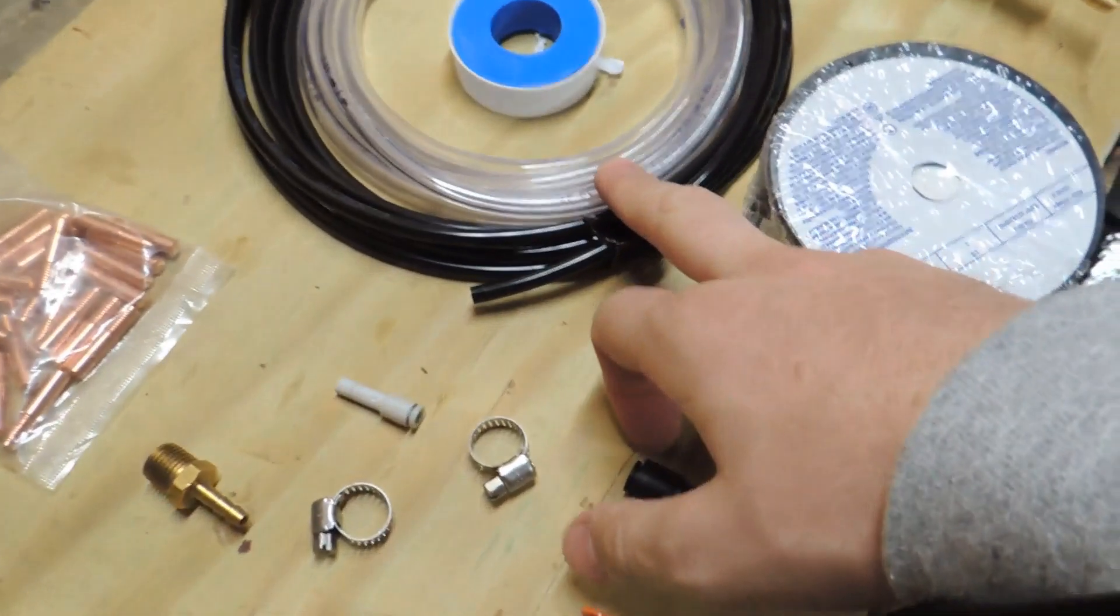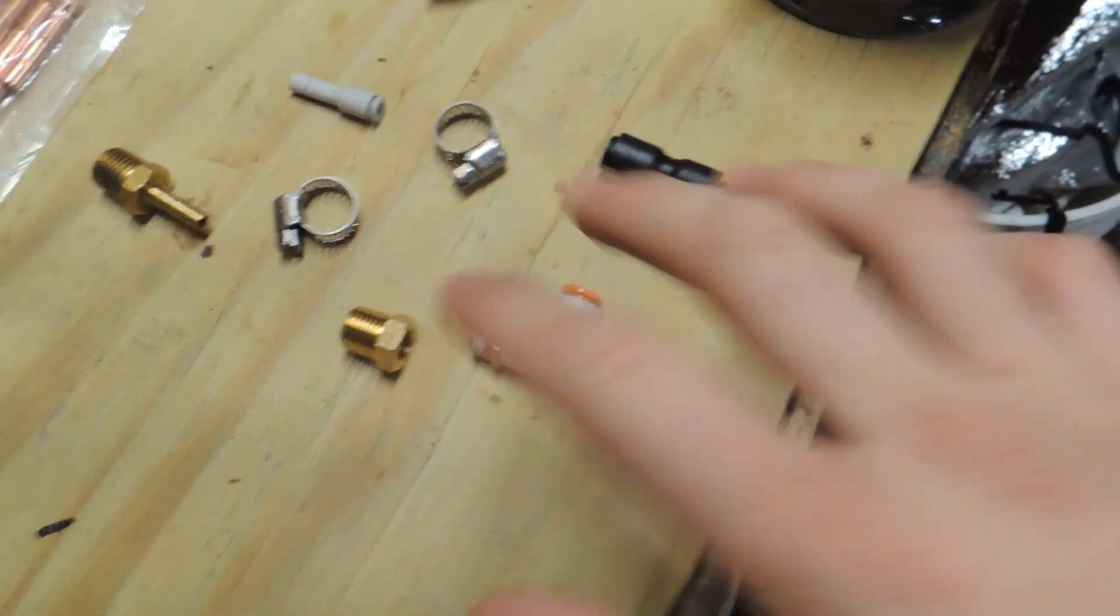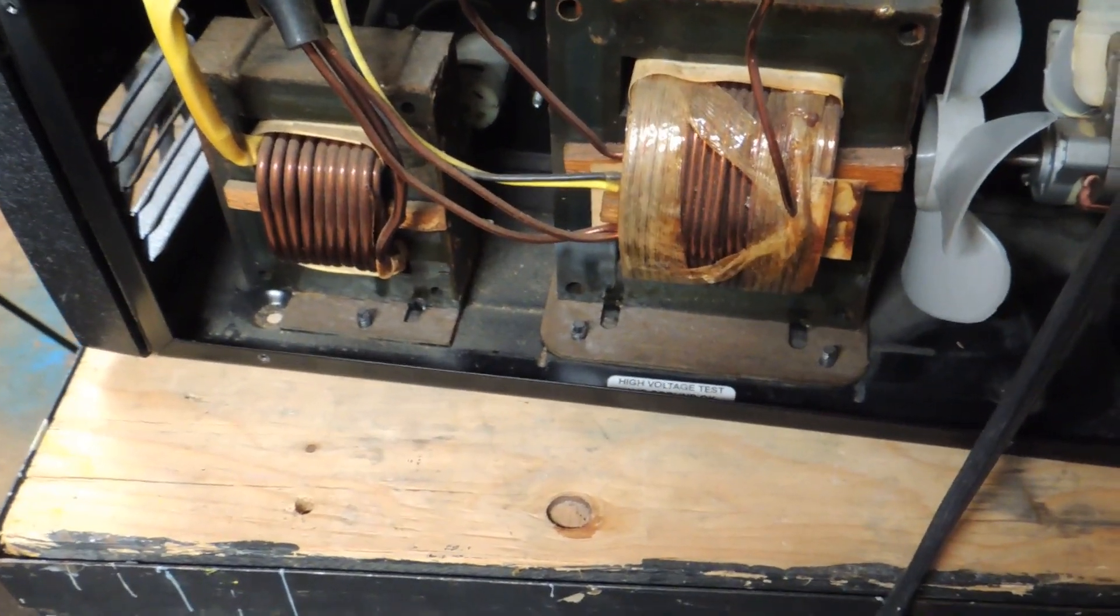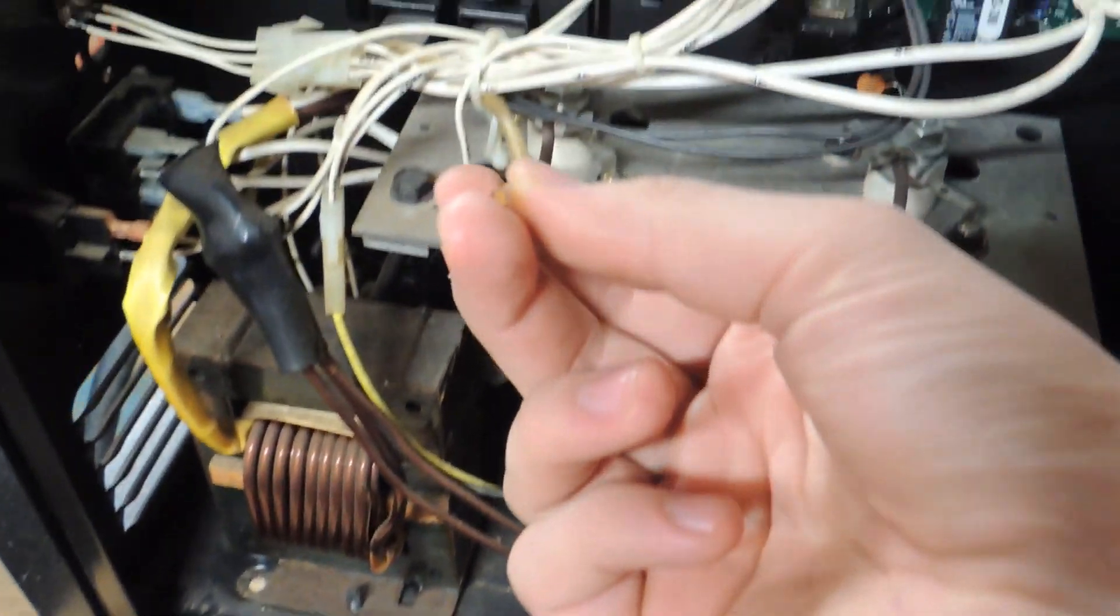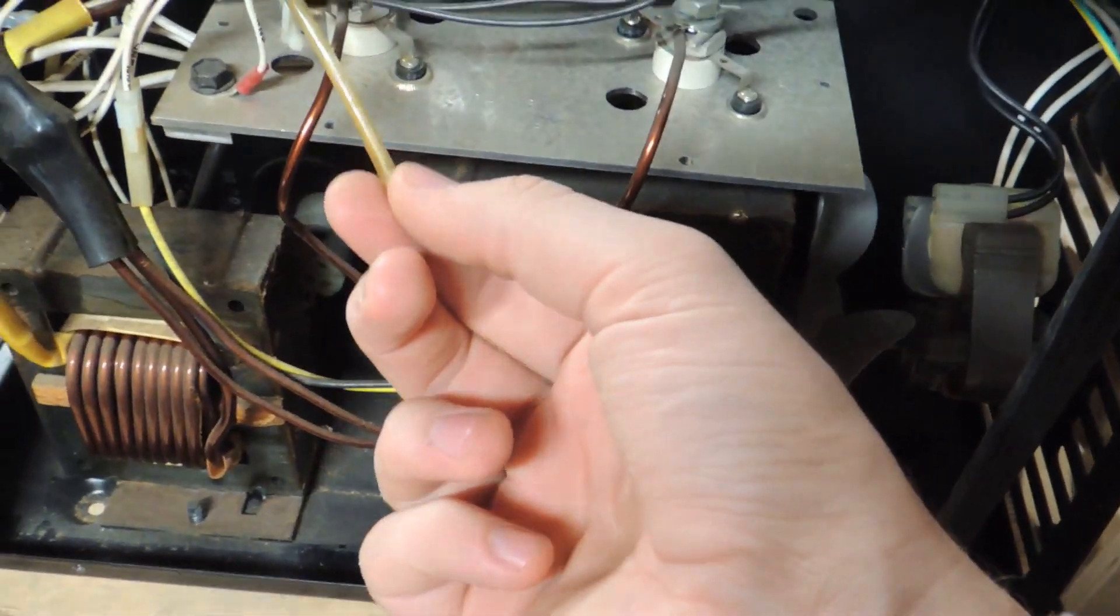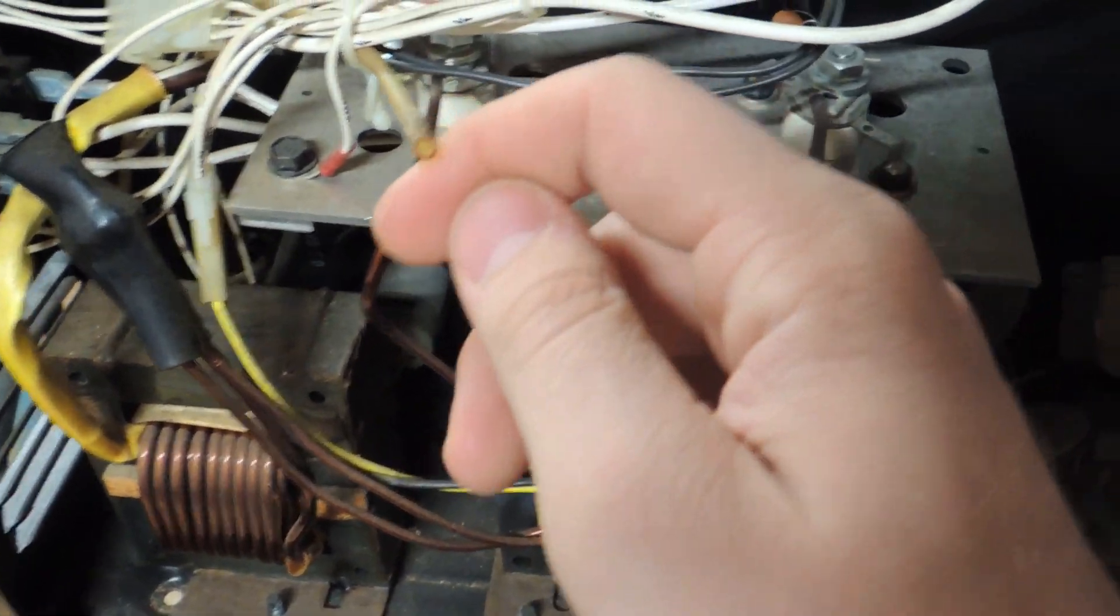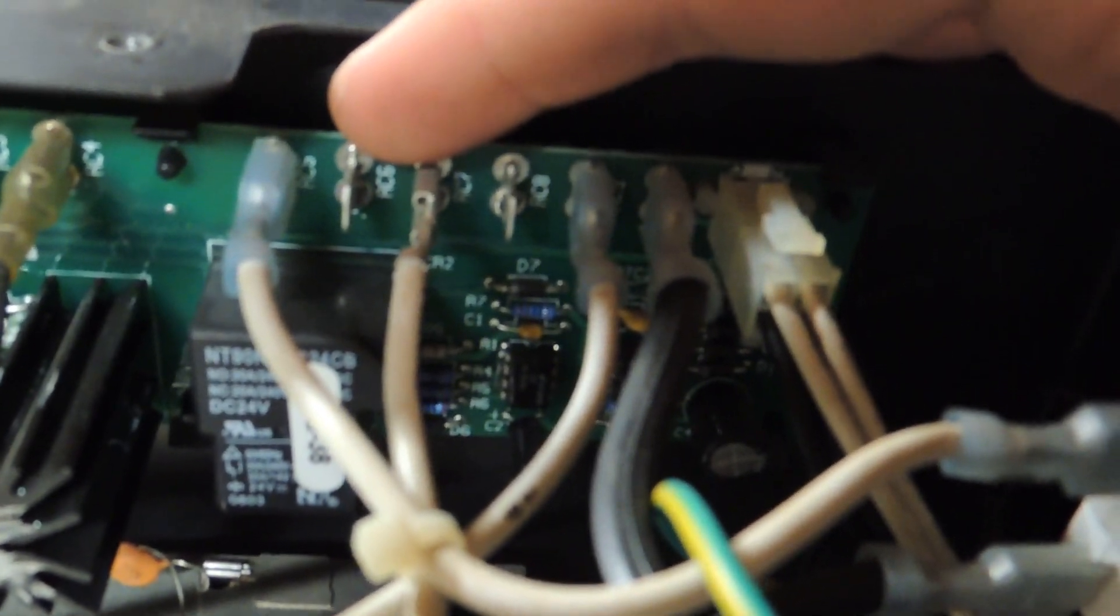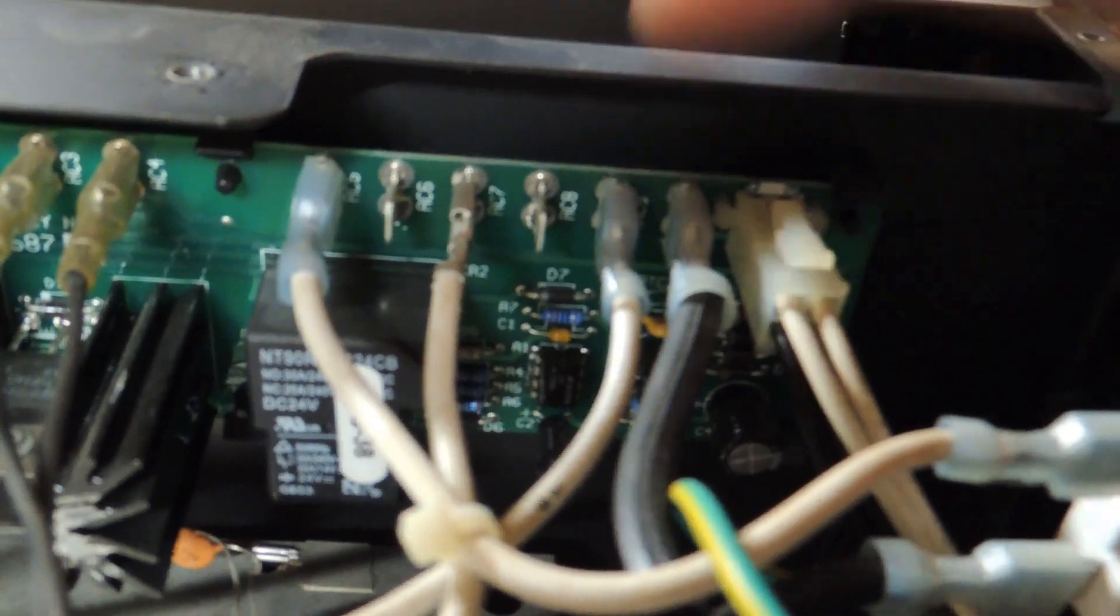Before I go into what size hoses these are and what these connectors are for, I want to go through how I know I could use this for gas. First thing is that this tube right here goes all the way out to the gun. Also, how I know this could be converted is that on the circuit board there are two empty terminals, RC6 and RC8.